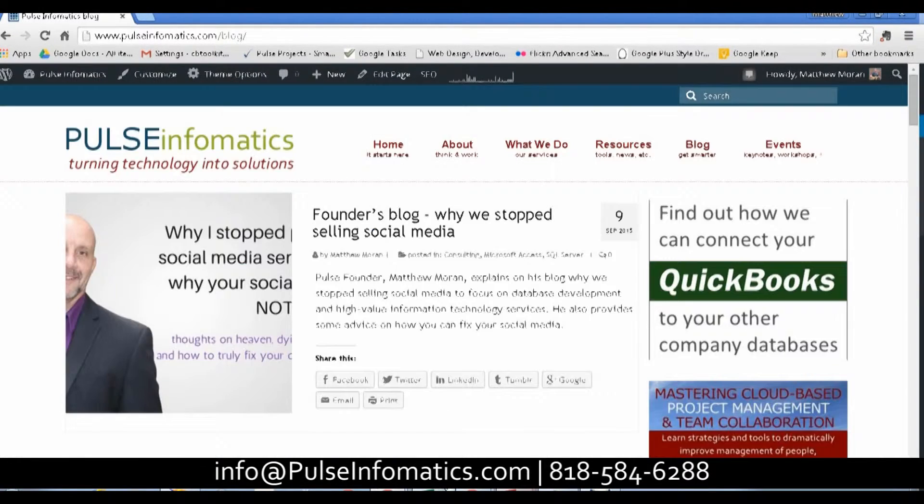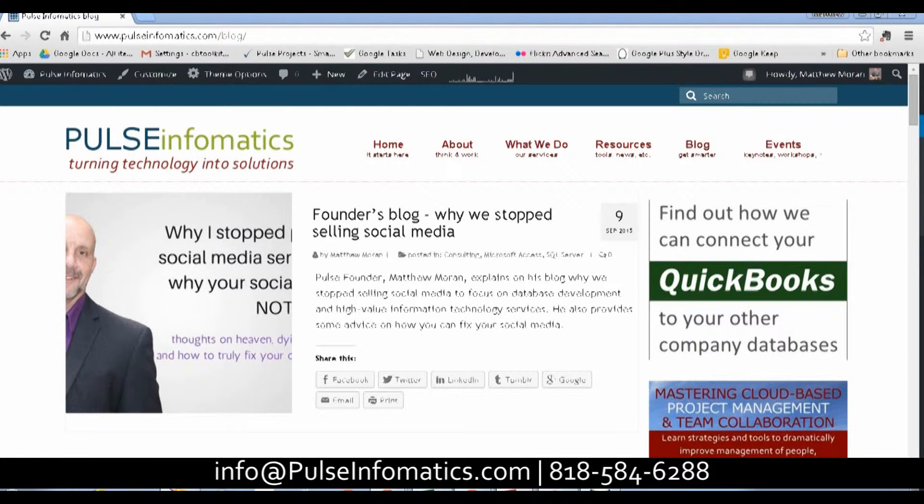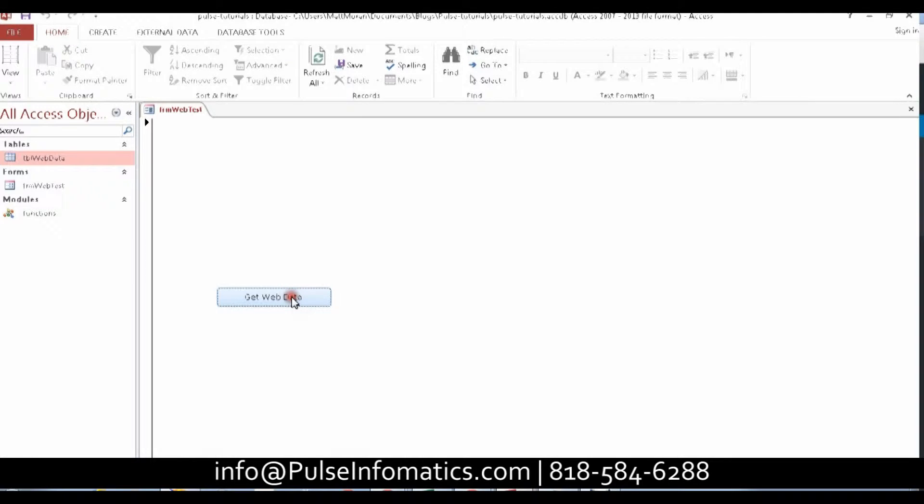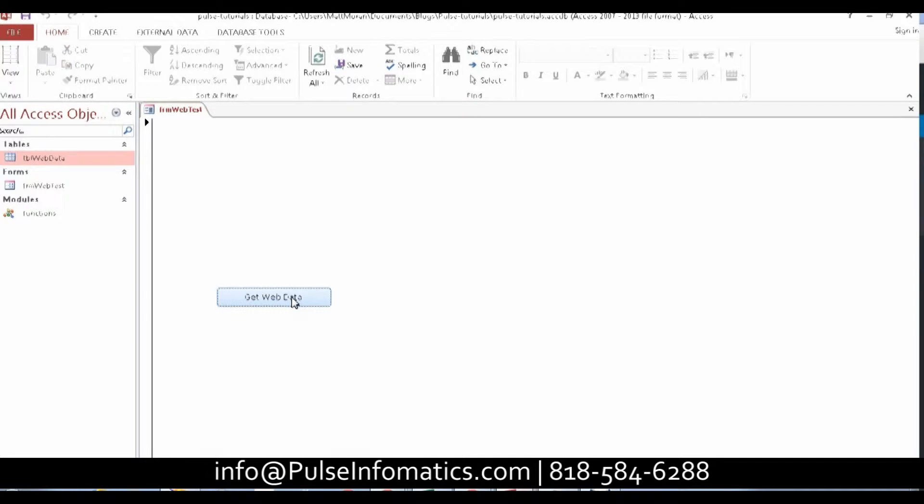Let's go back to Access. Process our code. And it's going to open up the table at the end.